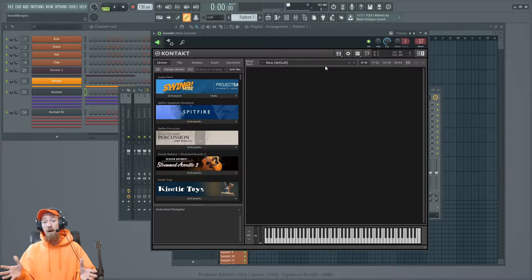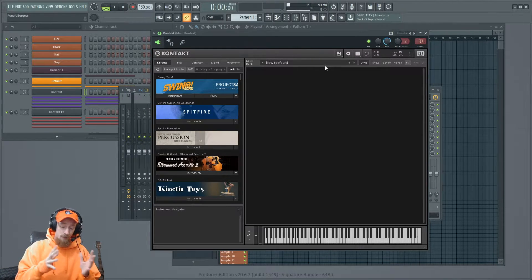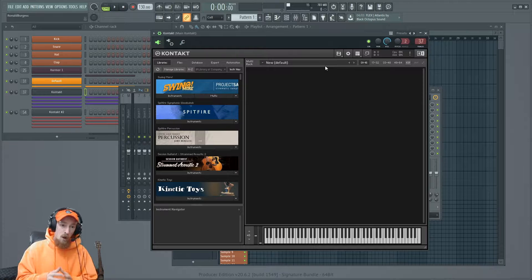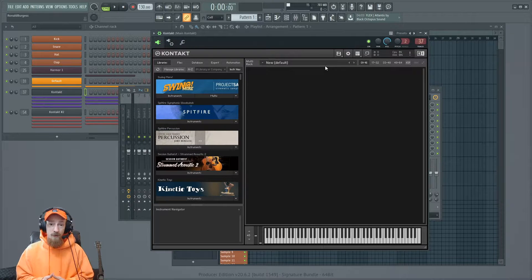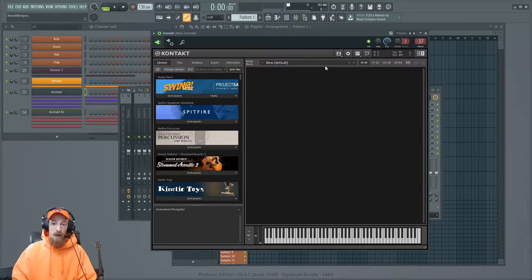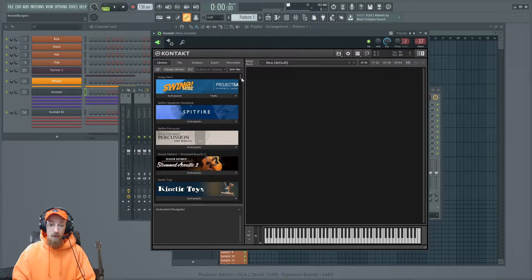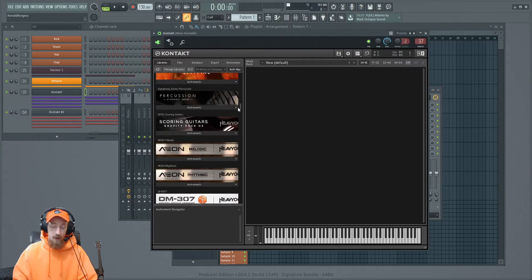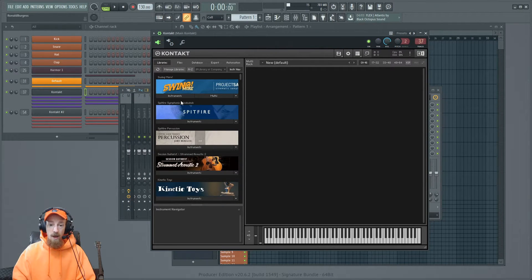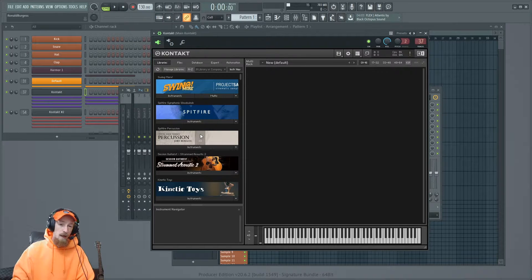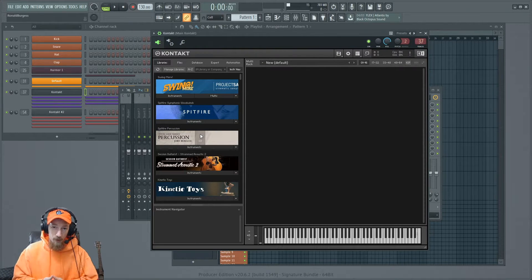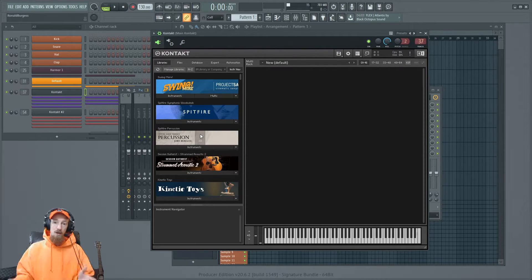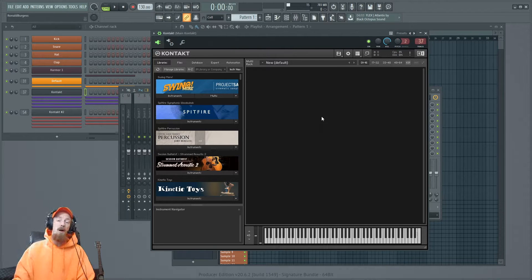There are two types of third-party instruments. There's the developers who bought a license from Native Instruments, and so they can load their library through the library tab. That's really great. And if they bought a license, they can do that, and it'll work in the Kontakt player version. You do not need the full version of Kontakt.